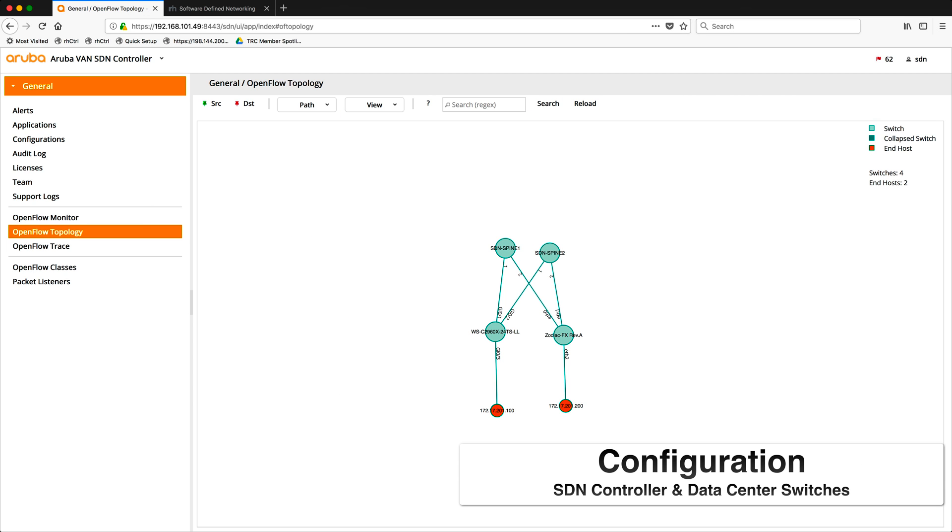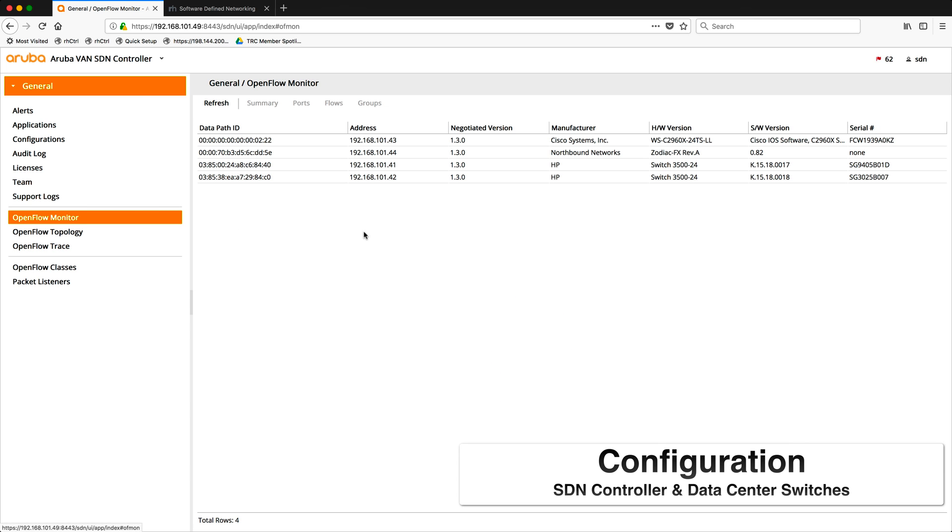I will show you how to set up an SDN controller and how to configure the different switches to register with the SDN controller in the environment.